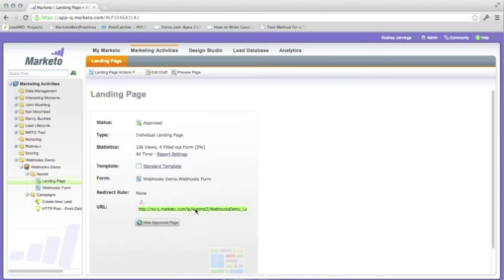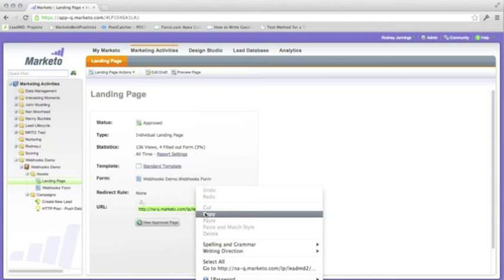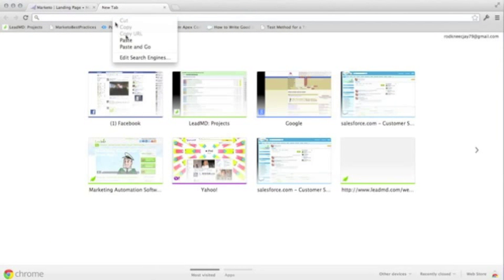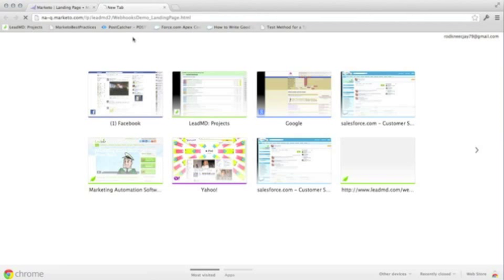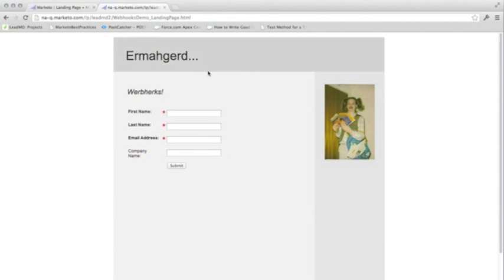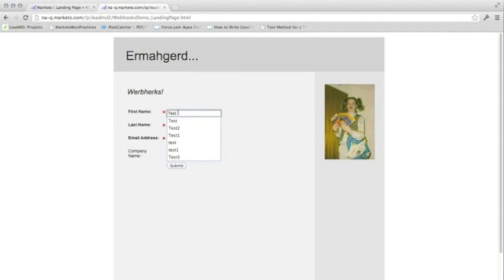To test our webhook, copy the form's URL and navigate to the landing page. Enter in the test data and submit.